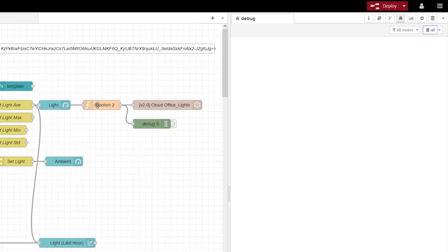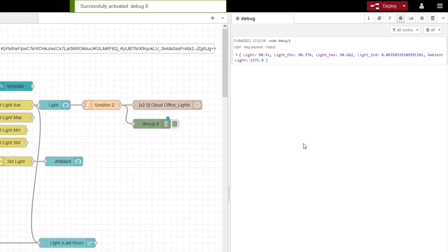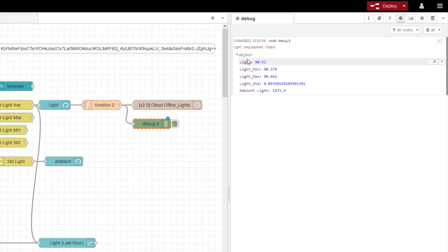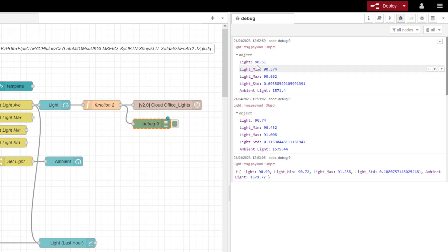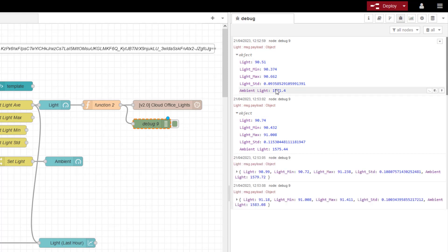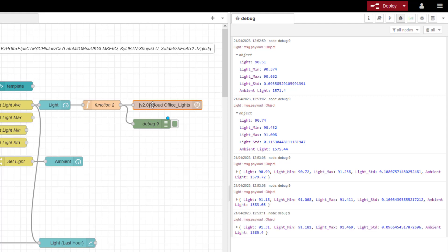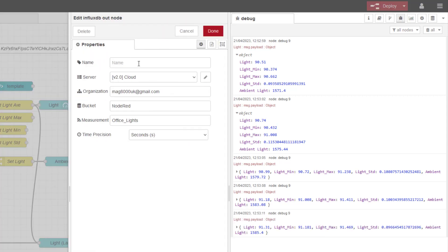So if I now check my debug for the value coming out of here, you will see that I have a payload and it's updating every five seconds. So I have my average, my min, my max. And then all I'm doing is pushing this now to influx DB on the cloud.